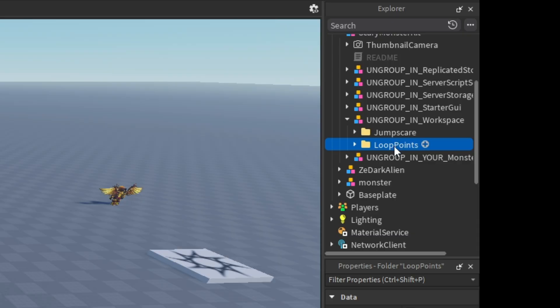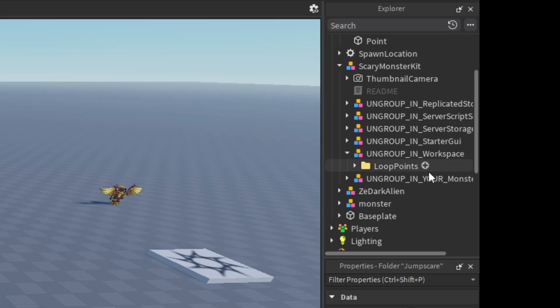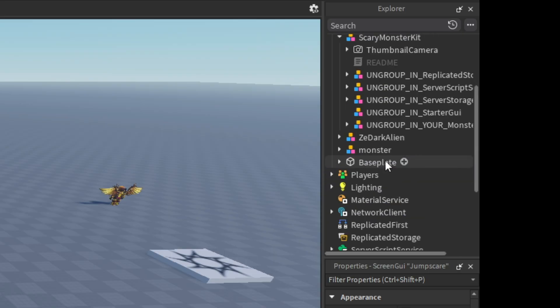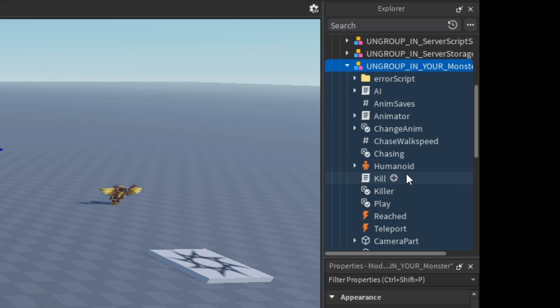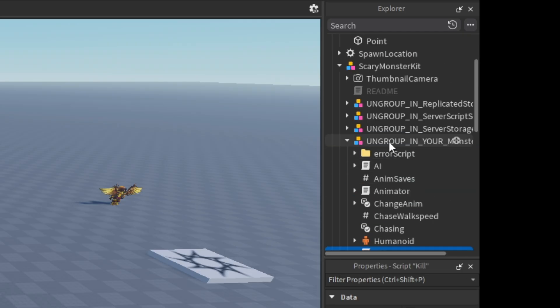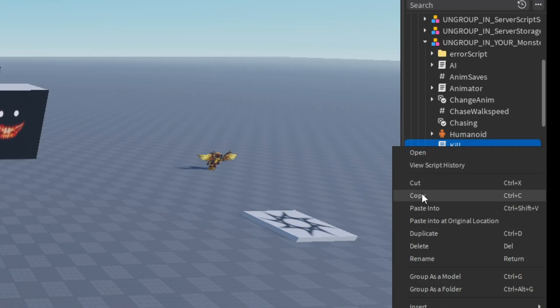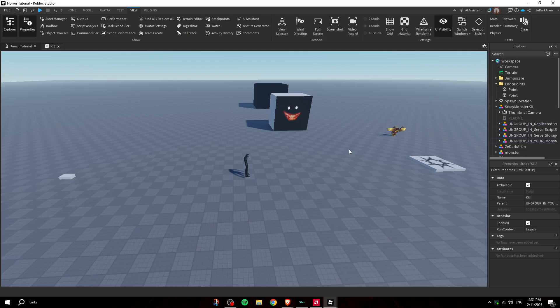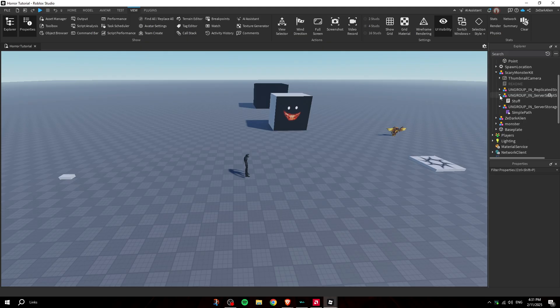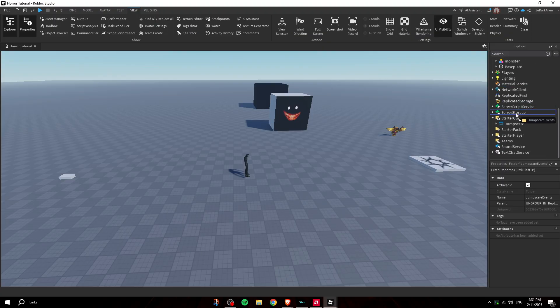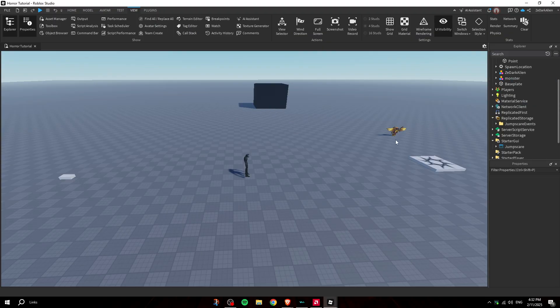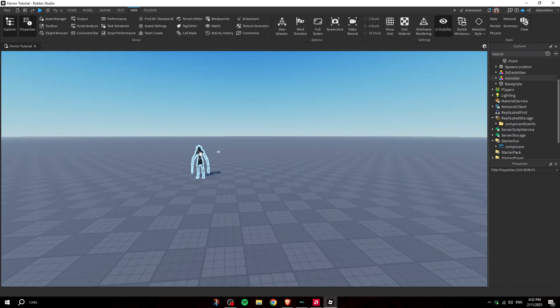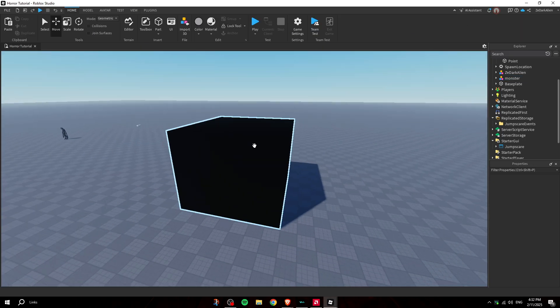Put the jumpscare box inside the workspace and then delete that model. Then you want to get the jumpscare GUI, put it in the starter GUI as you guys can see, and then delete that. Now you want to get the kill script from the AI stuff, from the monster thing. I just uncommented the jumpscare firing the client, so you want to copy this kill script from this kit and put it inside of your monster, and delete the old one. Then in replicated storage, you want to put the jumpscare event, which is where you communicate from the server to the client. So now you should all be set up and I'll show you guys exactly what you have to follow in the step-by-step process.